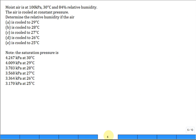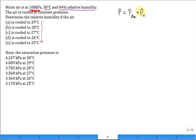Let's solve some problems. Moist air is at 100 kPa, 30°C, and 84% relative humidity. The air is cooled at constant pressure. Determine the relative humidity if it's cooled to 29°C, 28°C, 27°C, and so on. Review: that 100 kPa is the total pressure — not the dry air or vapor partial pressure alone. The 30°C is the dry bulb temperature. The relative humidity φ is 84%, which we defined in practice as a ratio of partial pressures. See how far you can go with that.